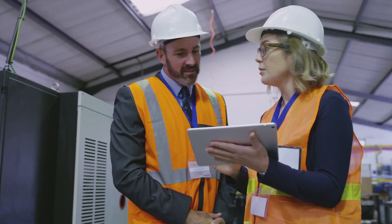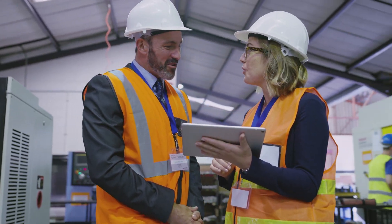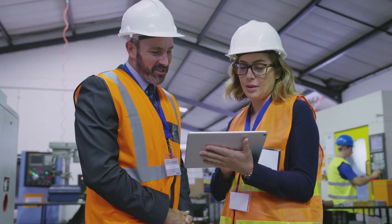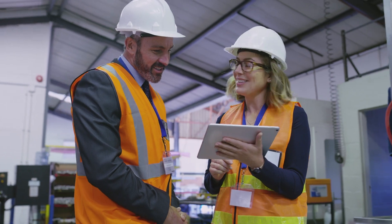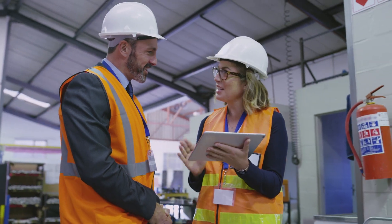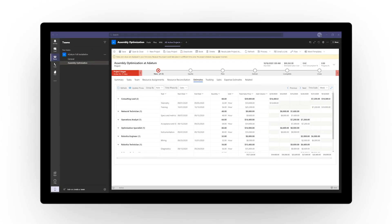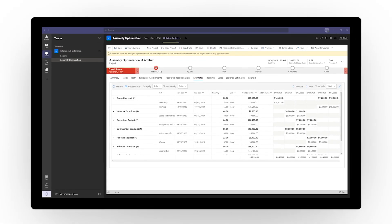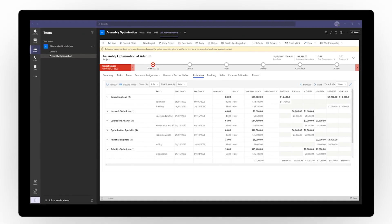Streamline every aspect of resource management and make smarter workforce decisions that benefit employees and customers alike. Experience Dynamics 365 Project Operations today.